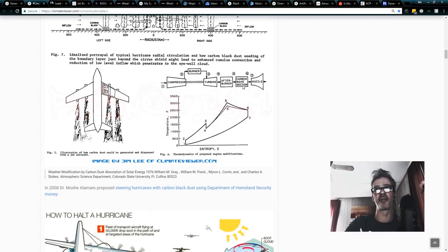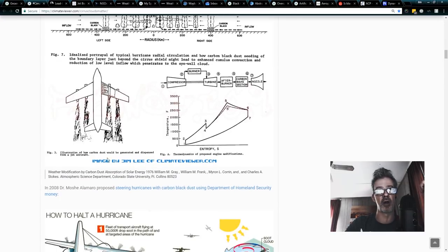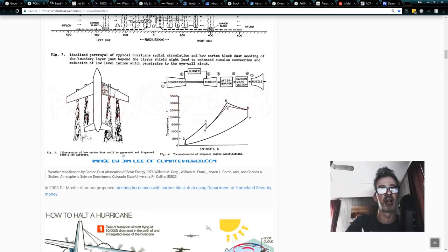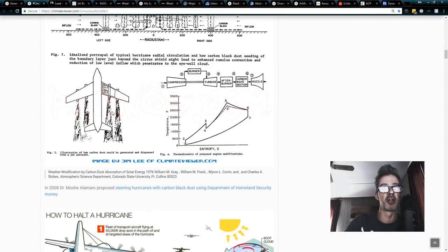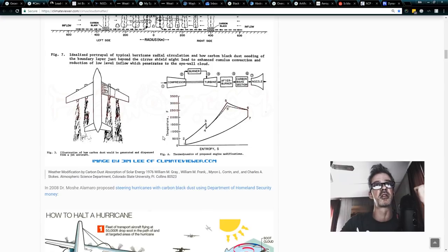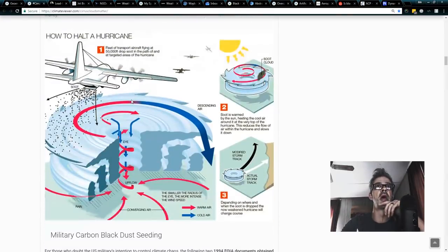And what do they have here? A jet engine, an afterburner, carbon make section, and a nozzle. And carbon black illustration of how carbon dust would be generated and dispensed from jet aircraft. That looked like chemtrails to you. Looks like chemtrails to me.